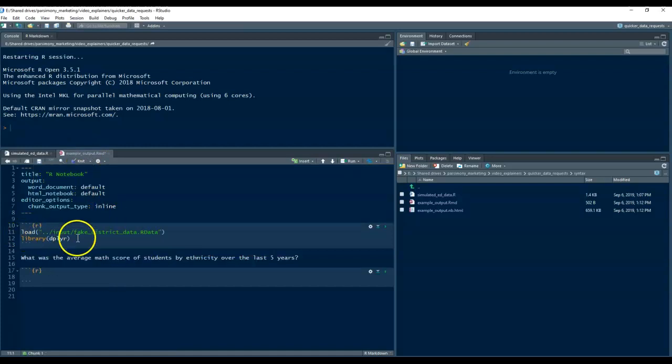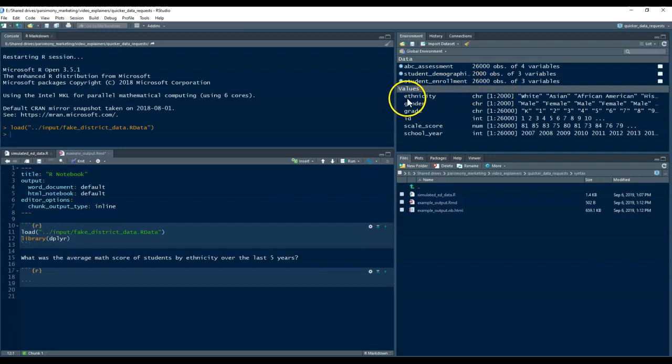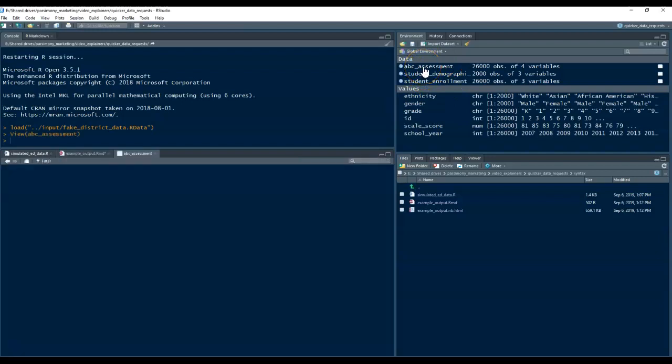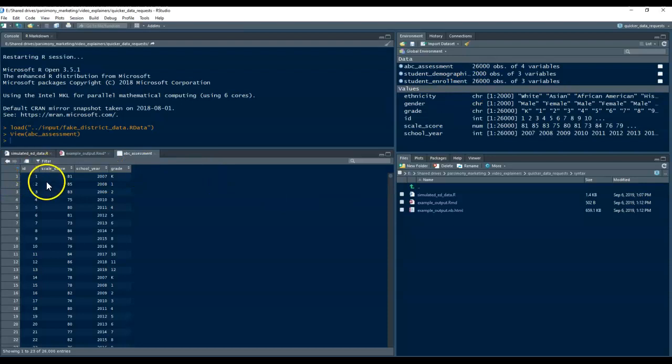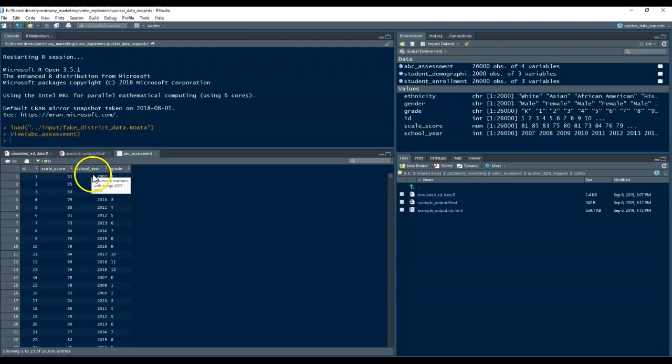To start out with, I'm just going to show you what these example files look like, and in this case, we have three files. There's an ABC assessment file that has multiple rows for each student. There's a column called scale score, a column for the school year, and a column for grade.